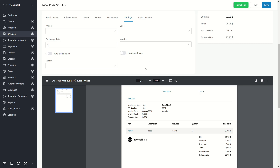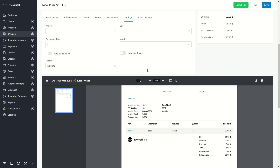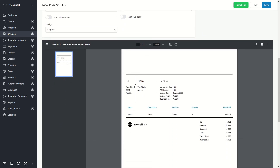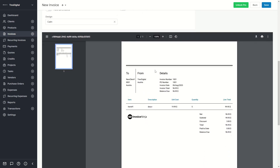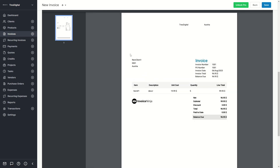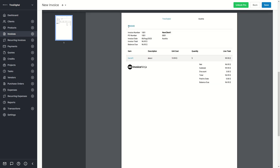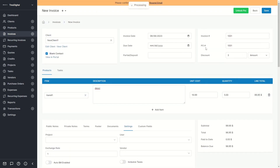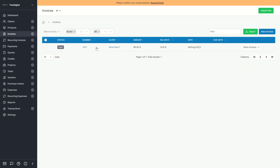One cool feature is the design option. If you click on elegant, the invoice will be styled in an elegant manner. You can also click on calm and it will look different. You can basically change all of these designs. After you've done that, you can see how the final invoice will look. If you click on save and go back to invoices, you will see the invoice listed as a draft.